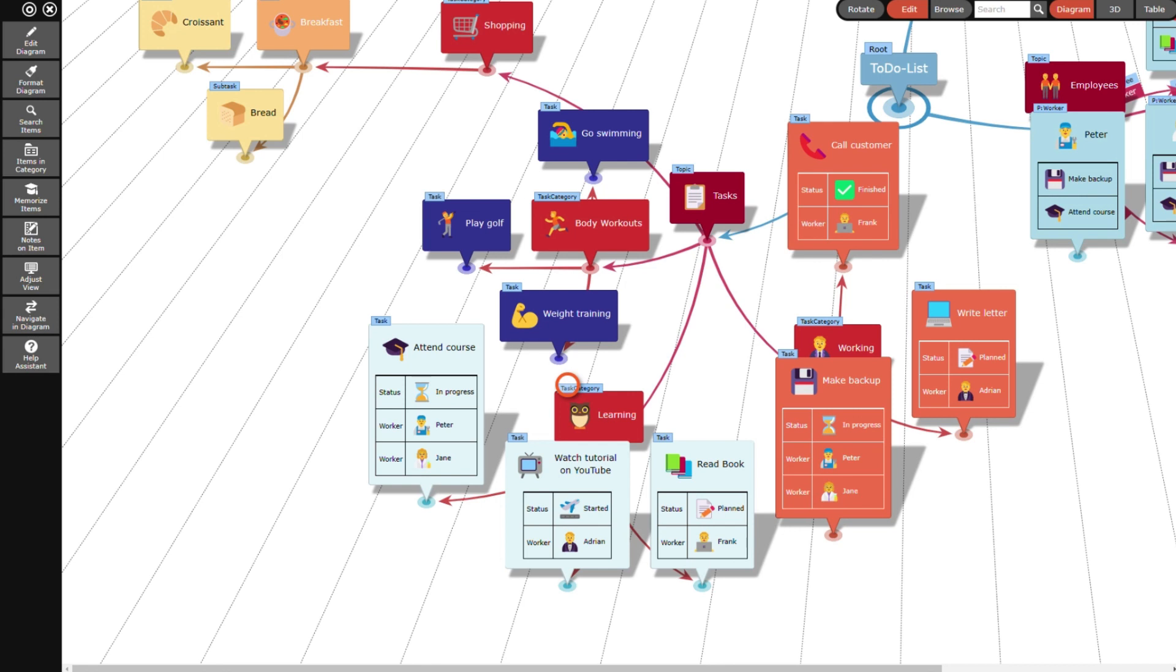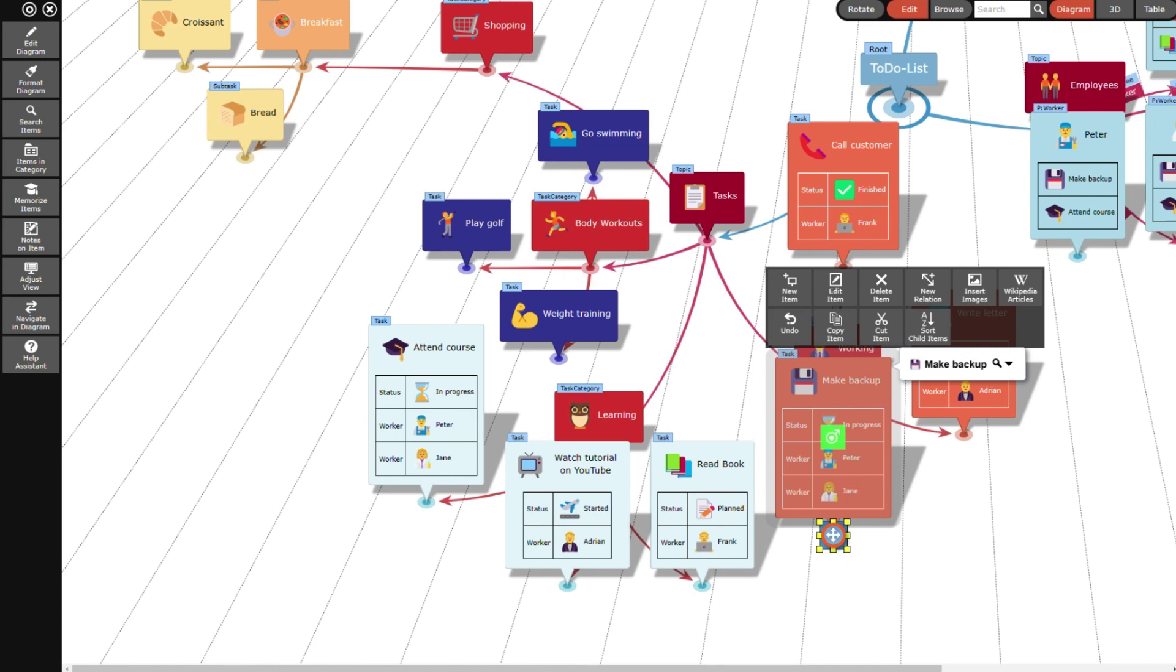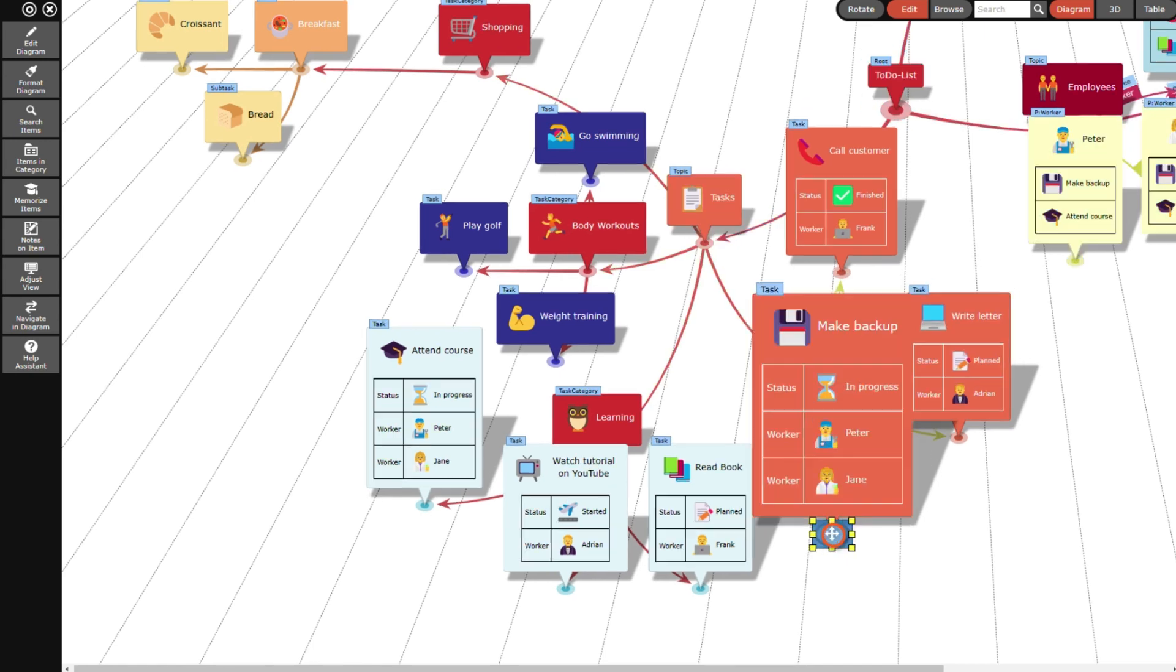Later on, the backup task has finished and I want to change its state. In order to achieve this I first have to select the backup task as new root item to see the relation between the backup task and the in progress state. I do so by double-clicking on the backup task.